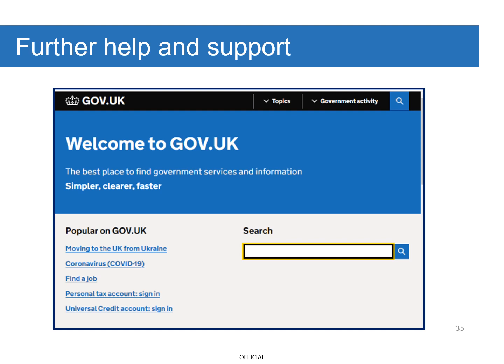For further information, please go to GOV.UK. We hope you found this useful. Thank you for watching.